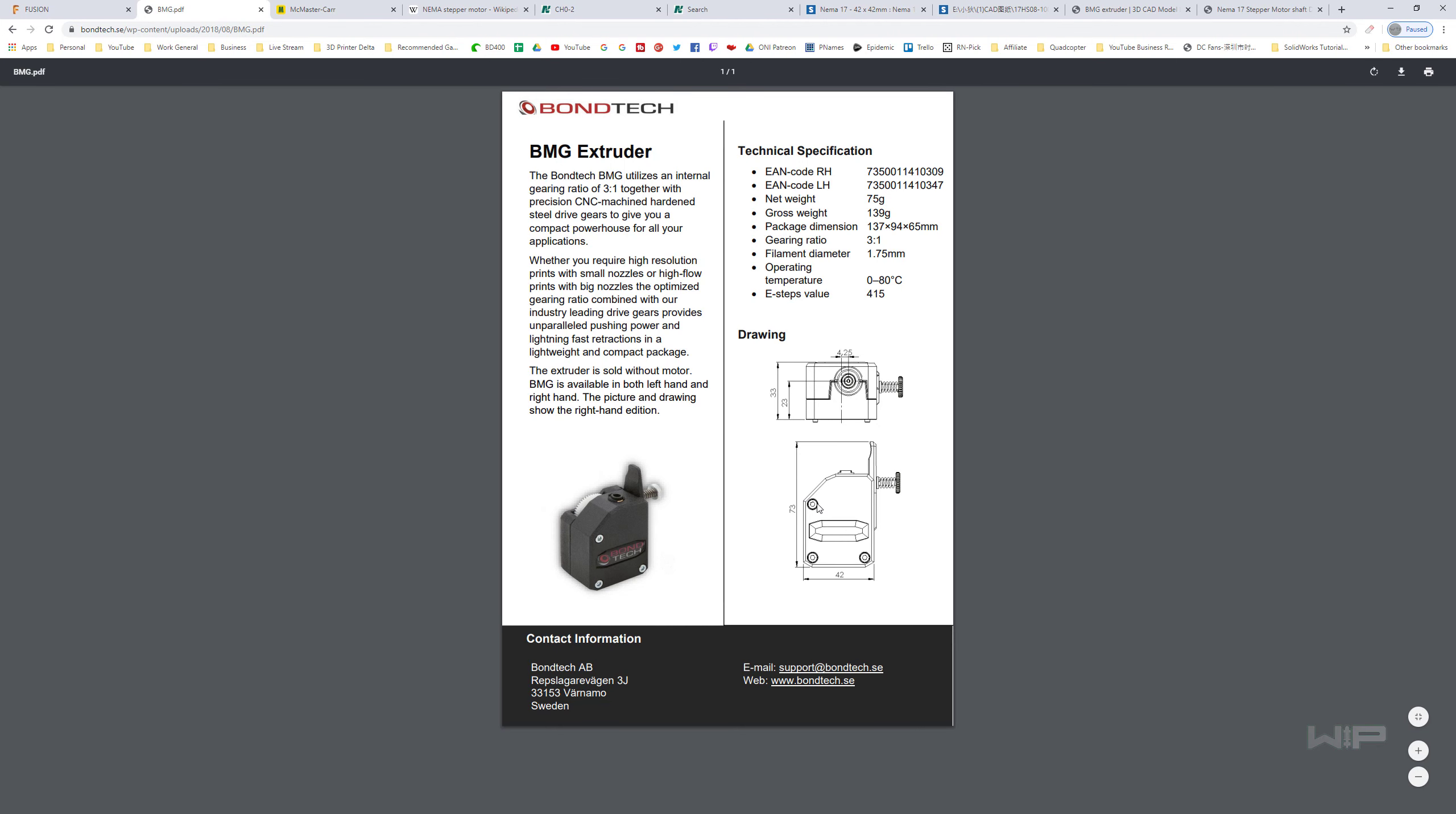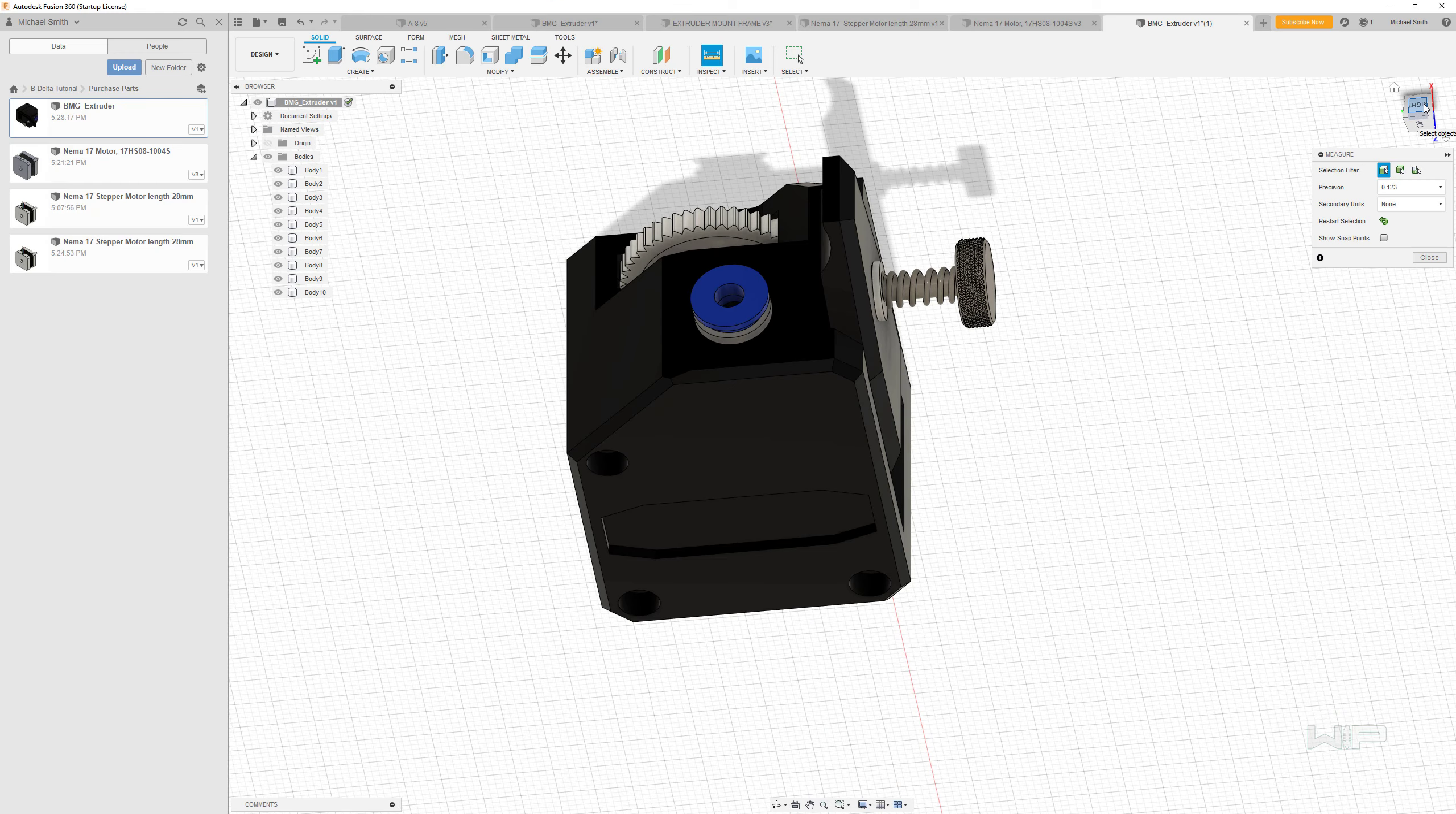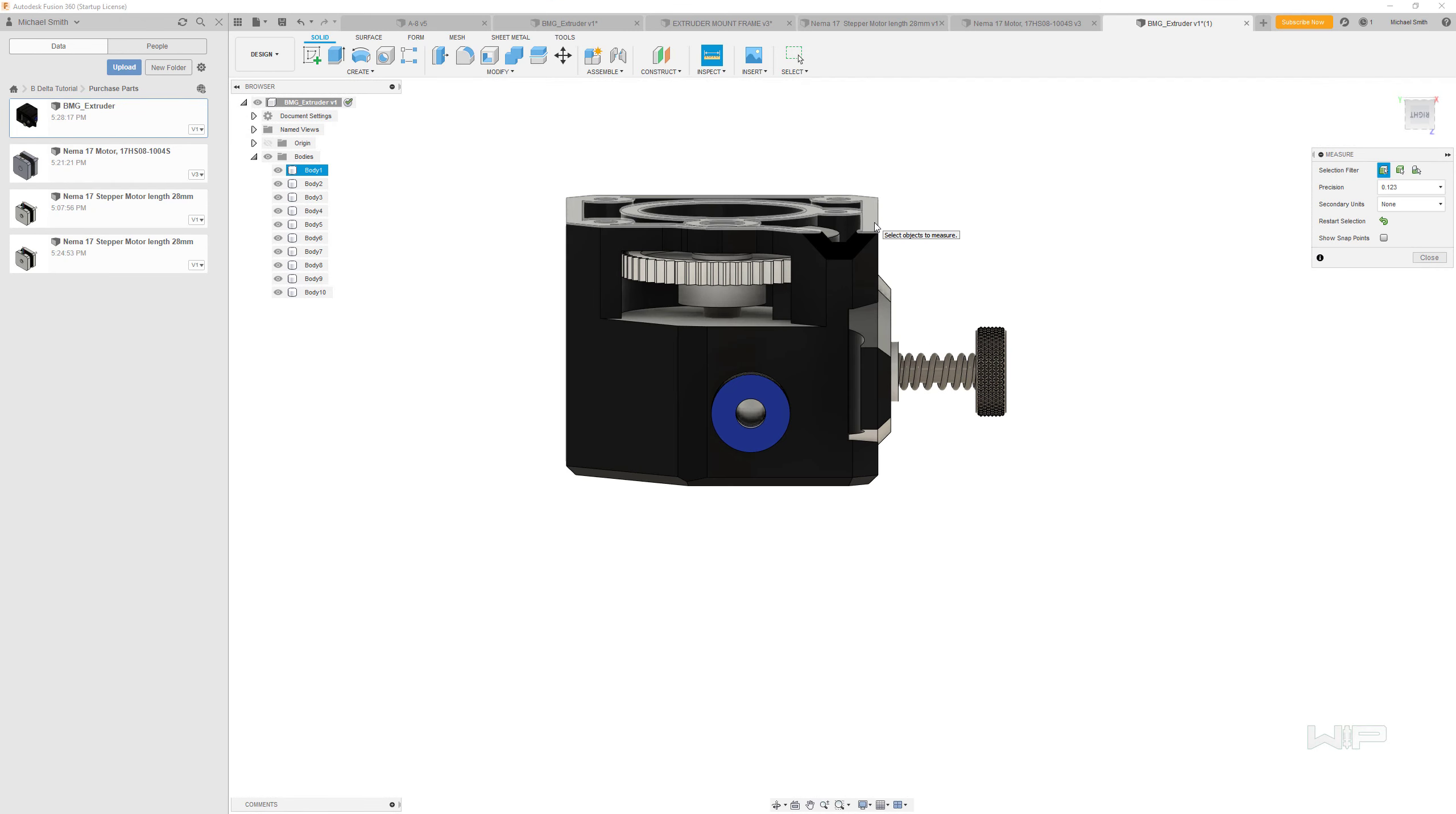Now this documentation doesn't actually show that, but I know that it pairs up with the NEMA 17 motor. So that's good. Let's see—23 millimeters from that to the center and 33 overall. Let's see if those line up.